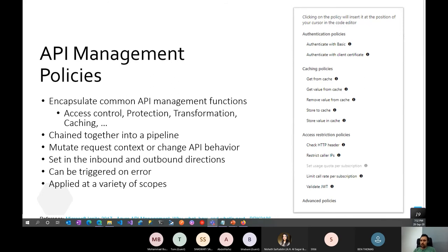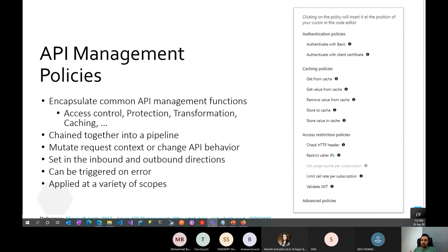All of these challenges can be addressed using API Management Policies. Policies encapsulate common API management functions — access control, protection, transformation of requests and responses. They're built into the pipeline and can change API behavior. They can be applied in the inbound or outbound direction, triggered on errors, and placed at multiple scopes.